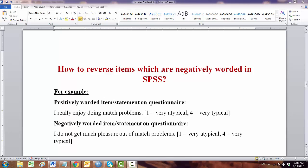Actually, before you run a Cronbach's alpha or factor analysis on scale items, it is generally a good idea to reverse code items that are negatively worded so that a high value indicates the same type of response on every item.